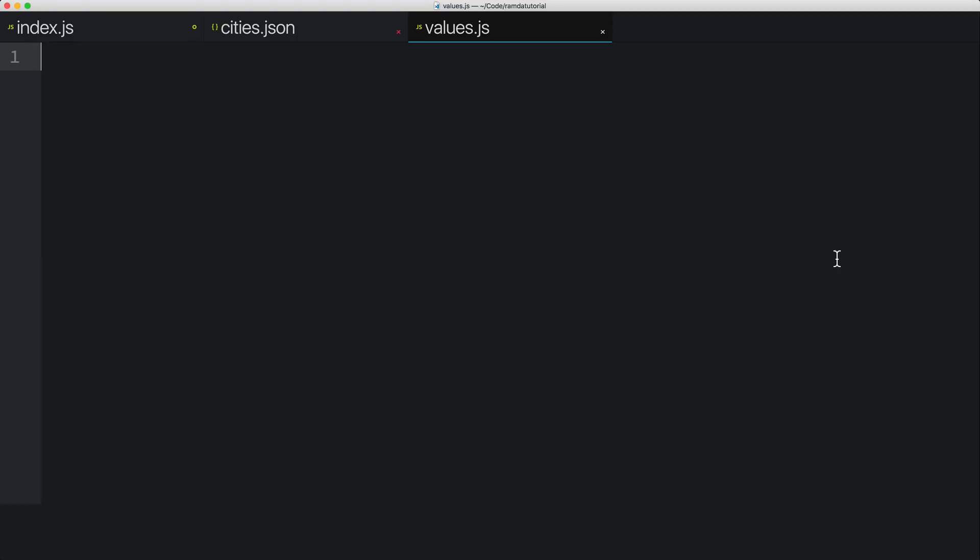Let me drive this point home with a few examples comparing function values and number values. One thing you can do with all values is assignment. So for example, I could create a constant named PI and set it to 3.14. Similarly, I can create a constant named add and set it to a function that takes two parameters and returns the result of adding them together.